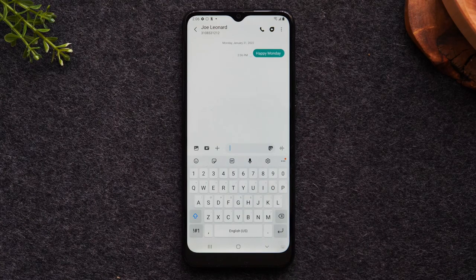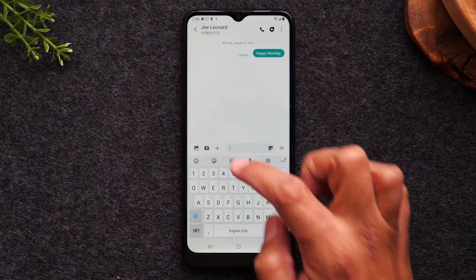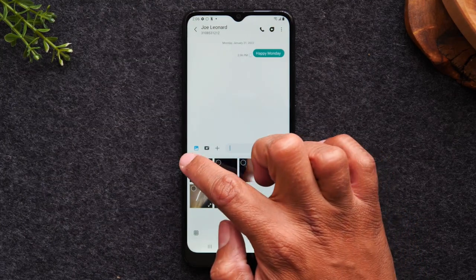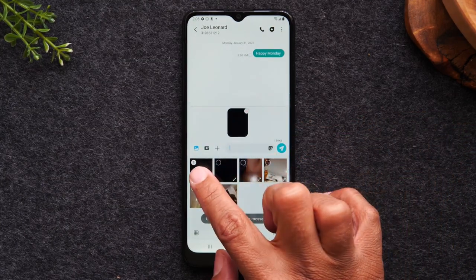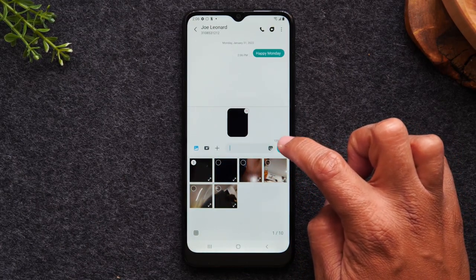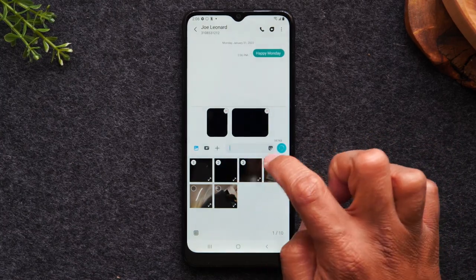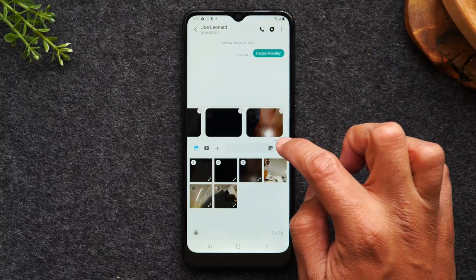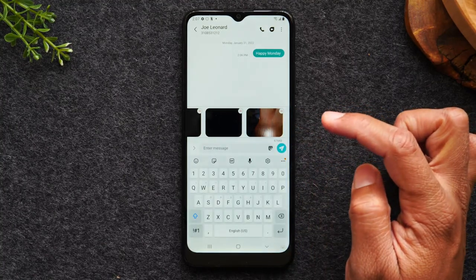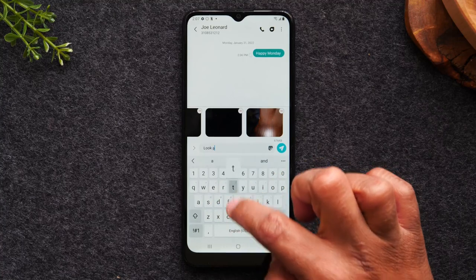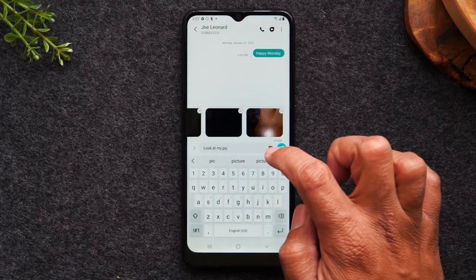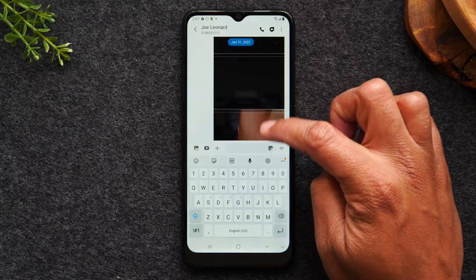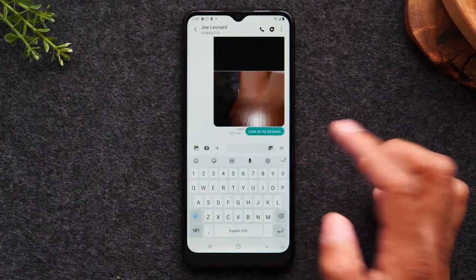If you took a picture and you want to send it in your message, tap on the little picture icon to the far left. You can grab a picture, just tap on it, and you'll see the circle light up. You can also select more than one picture. Then you can still type a message by tapping in the box — you can say, look at my pictures — and then hit the send button. And now you've just sent a text message with pictures and a little message.